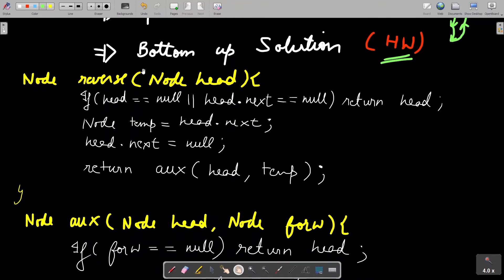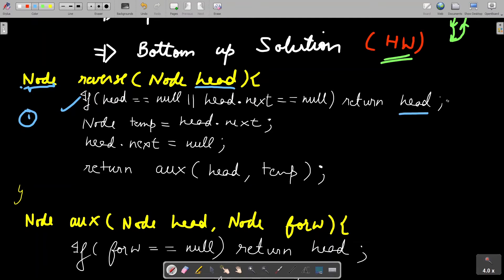This is our reverse function. We are supposed to return the head of the reversed linked list and we are passed the head of the original linked list. As a base condition, if head is null - like an empty list is passed or a list with a single node is passed - that is already reversed, so we need not do anything. We are directly returning head in that case.